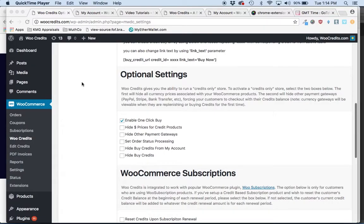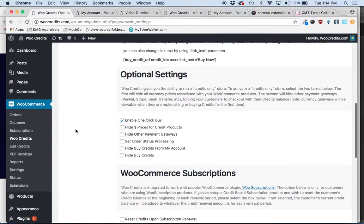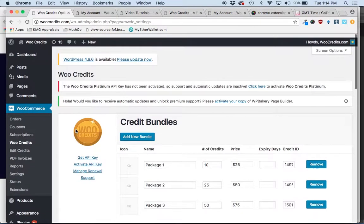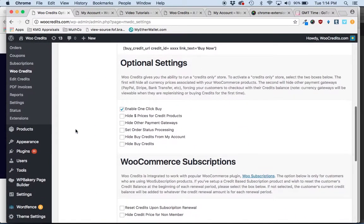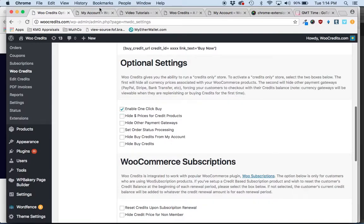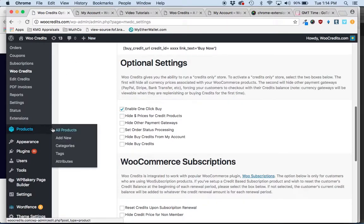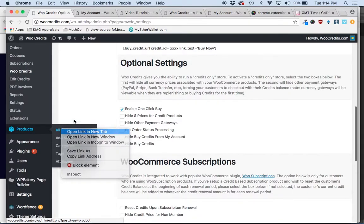Using the one-click option for credit products is very simple to do. You simply navigate to WooCommerce, WooCredits, come to the settings page and scroll down to the optional settings. Select the enable one-click buy and when you do that it will present to the customers.